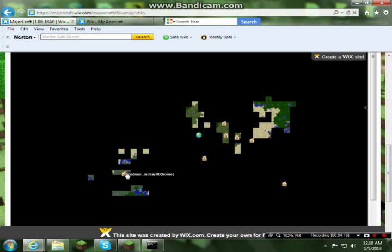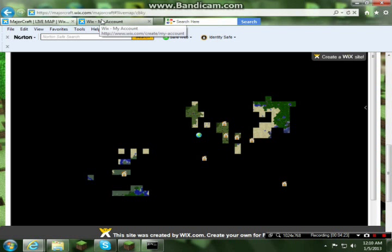I do have Dynmap Essentials. Very useful. It tells you where everyone's homes are and whatnot. They have tons of add-ons for Dynmap.